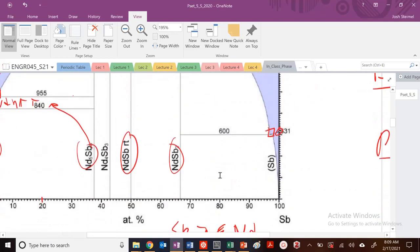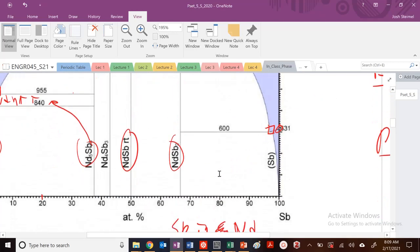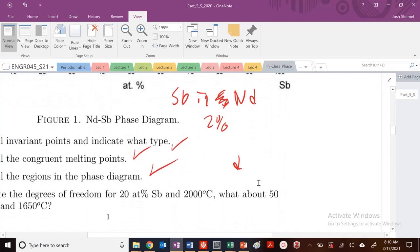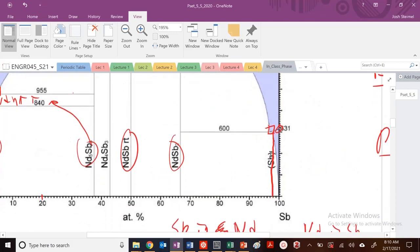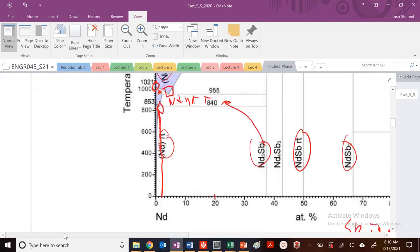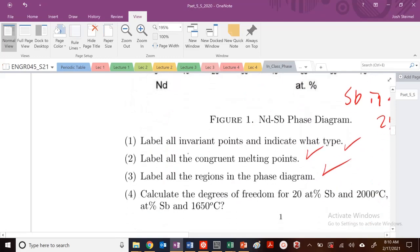What about Nd in Sb? That's going to be right here — about 2 to 3 atomic percent, a little bit higher. So the diffusivity of Nd is probably a little bit greater than diffusivity of Sb. On the other side it's a little bit less, probably about 1 atomic percent.